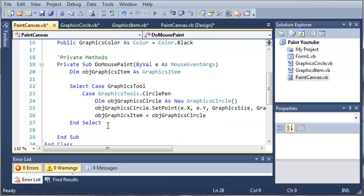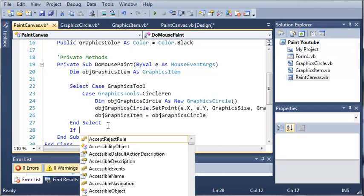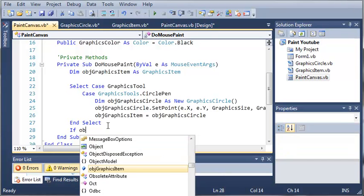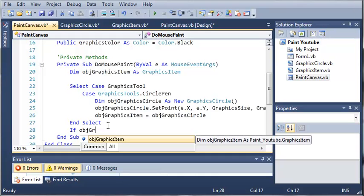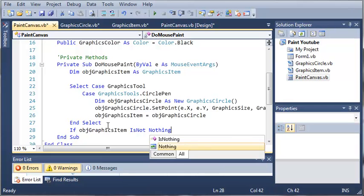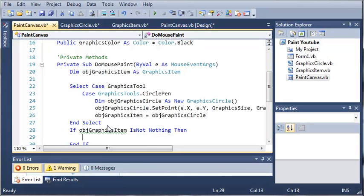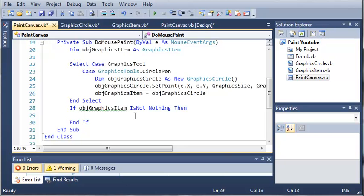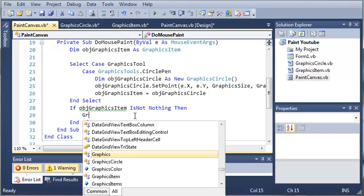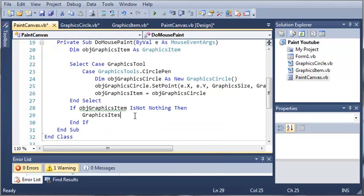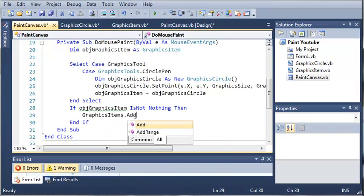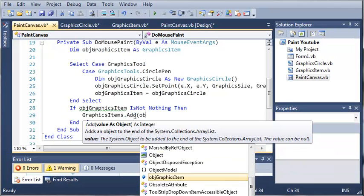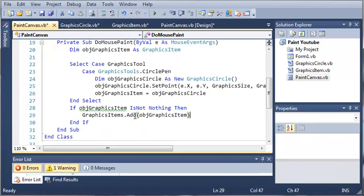Now what we need to do is just add that object to our ArrayList. We need to check if an item was actually returned, or if it's set equal to something that isn't null. So if Object GraphicsItem is not nothing, then go ahead and do this. We're going to add Object GraphicsItem to GraphicsItems.add.